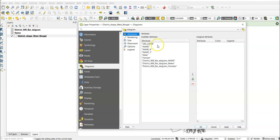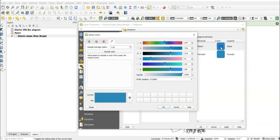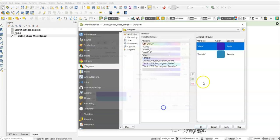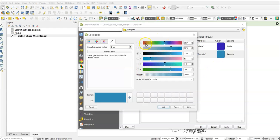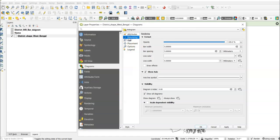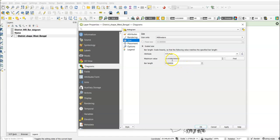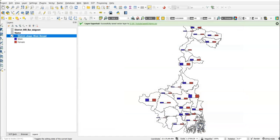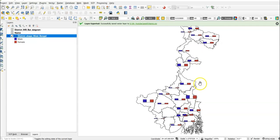In the Histogram settings, set size in millimeters and go to the Attributes section. Add the male and female attributes. You can change the color for each — choose colors according to your preference. Go to the Rendering tab; you can adjust bar width and bar spacing. Set the size to 5,119,389 — the maximum value — then click Apply and OK. The bar diagram is now displayed, but you may want to adjust the spacing.